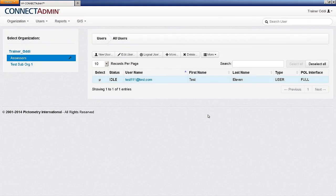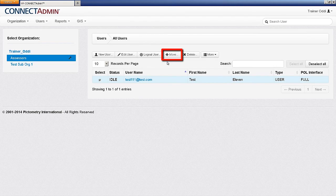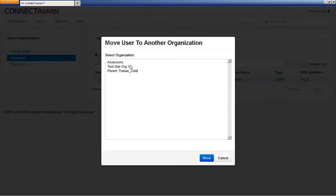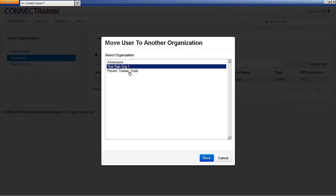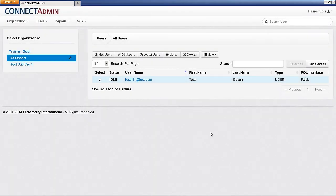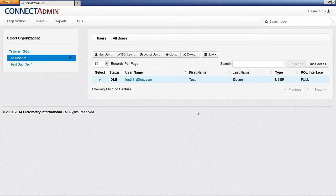To move a user or users to another organization, select the user or users and click Move. Select the organization you wish to move them to and click Move. Only a parent administrator can perform this function, as only a parent can view all the organizations within the account.